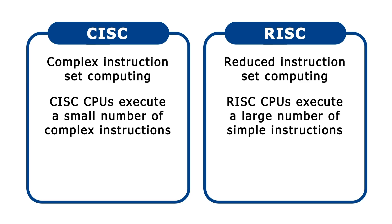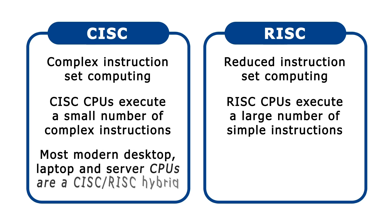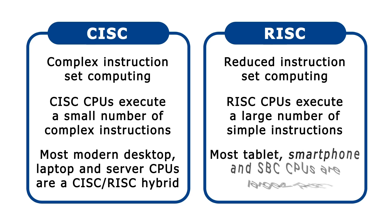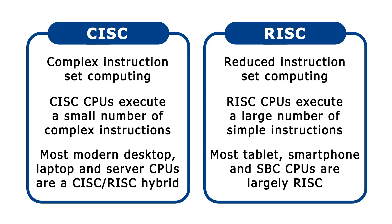Today, the CISC-RISC distinction has become very blurry, with the processors found in most desktop, laptop, and server computers being a kind of CISC-RISC hybrid. However, the chips used in most tablets, smartphones, and single-board computers remain largely RISC in nature.